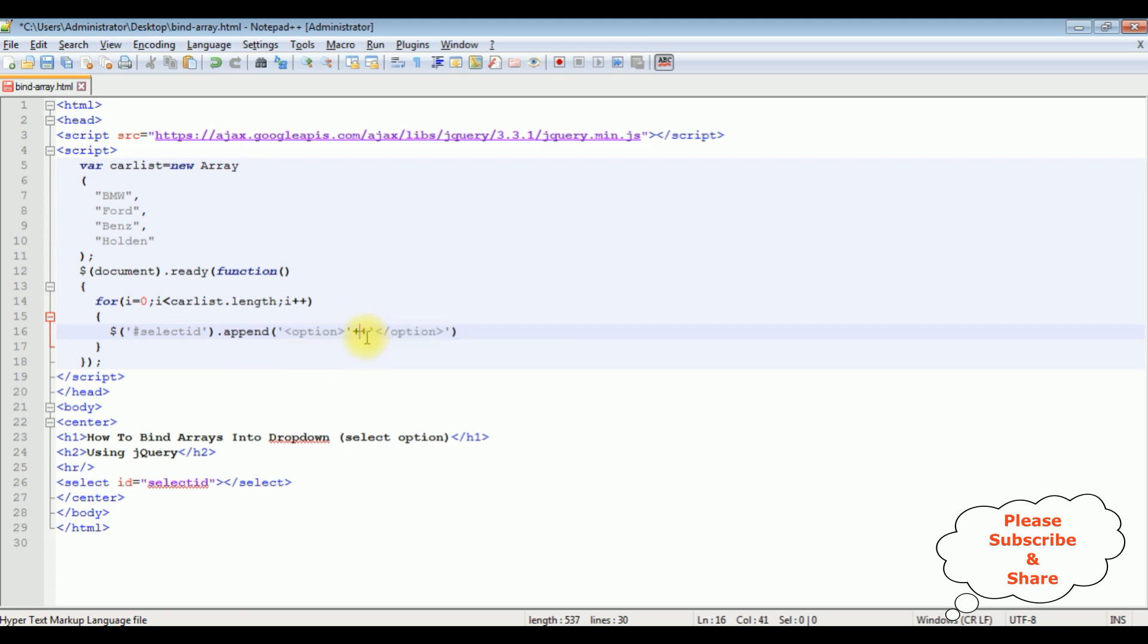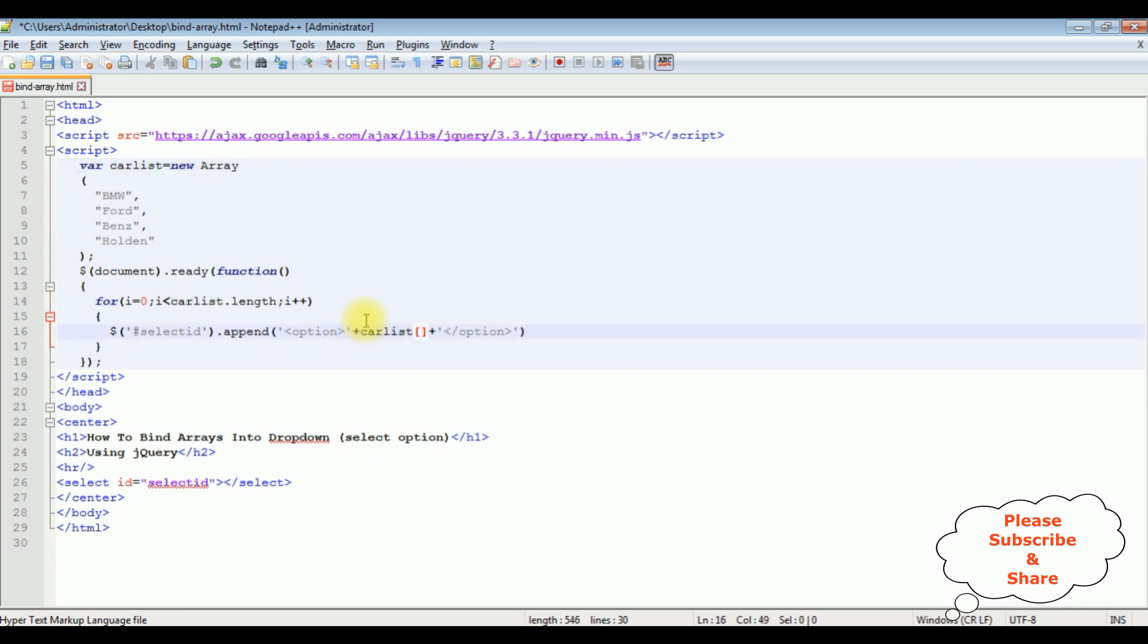Now in this plus plus, I am adding the carList variable array at index i. That's it.